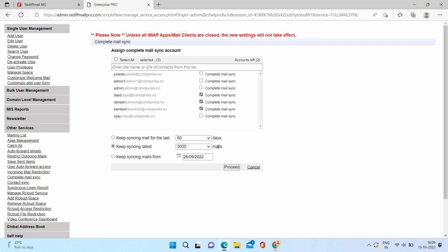Third, you can specify the from date so emails from the given date will be synced with Outlook. You can select any one option.